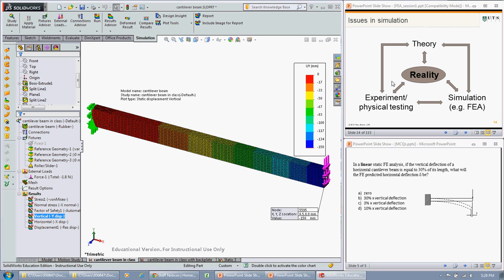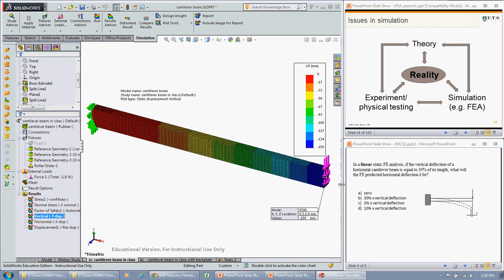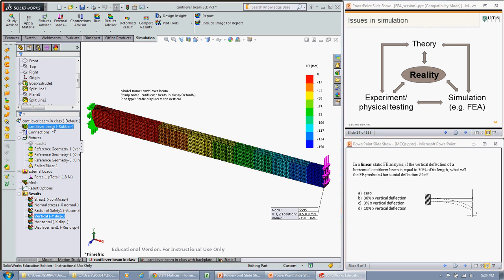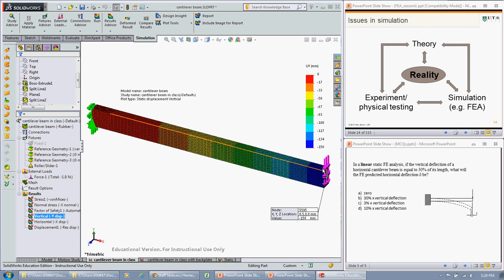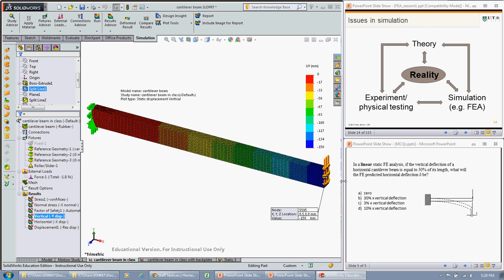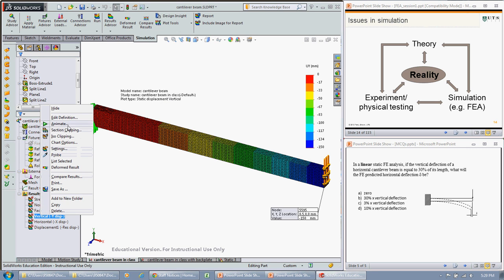I've gone and changed the length back to 500, and I've also changed the material to rubber, just so we get a bit more deflection, and I've applied a force of 1.8 newtons, and we can see that our vertical displacement now is 150 millimeters.